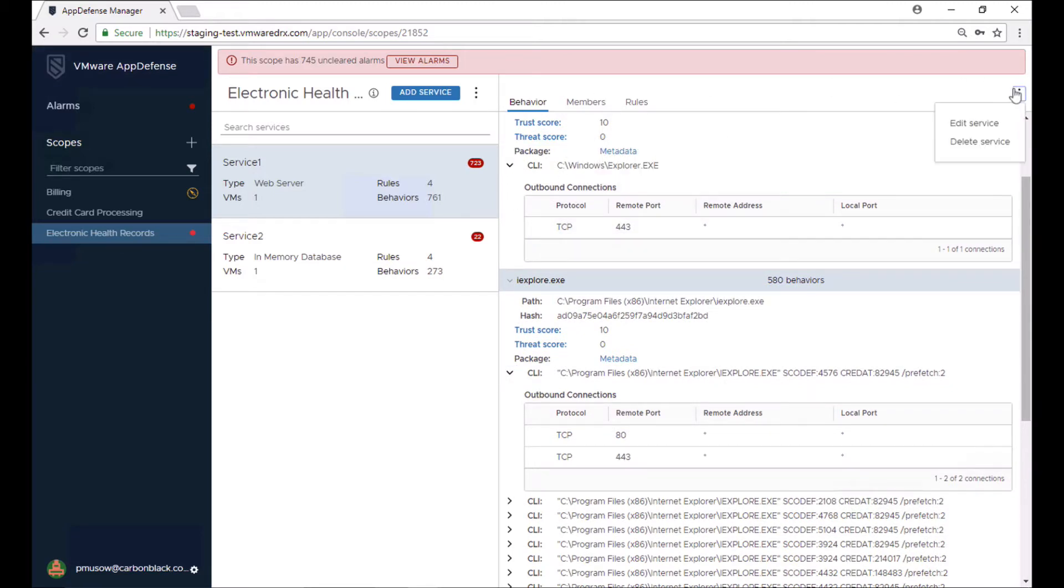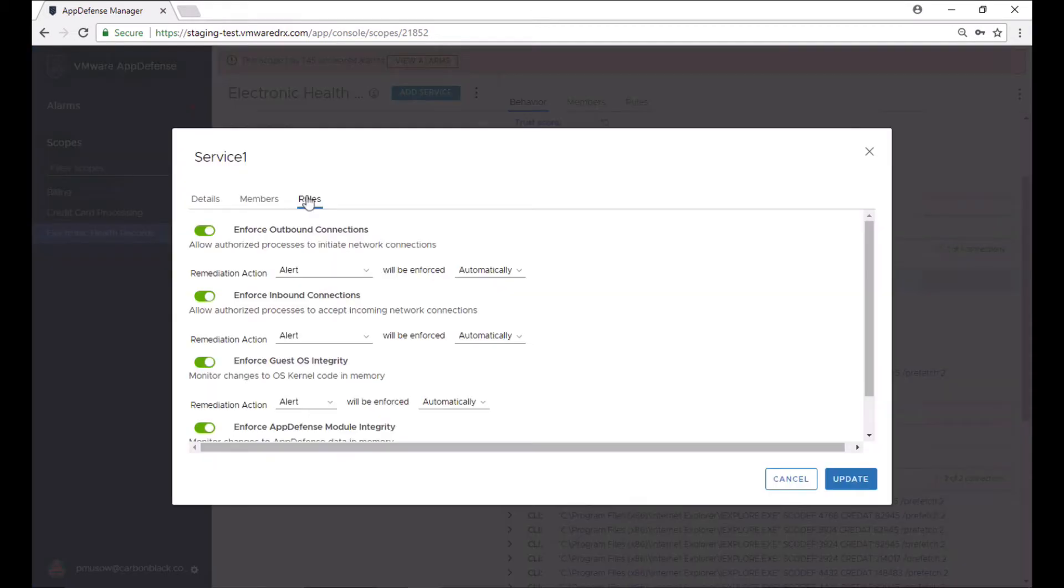Rules allow the team to trigger alerts and enforce automatic remediation on deviations from known good behavior, enabling the security team to quickly contain attacks while reviewing the alarm data.